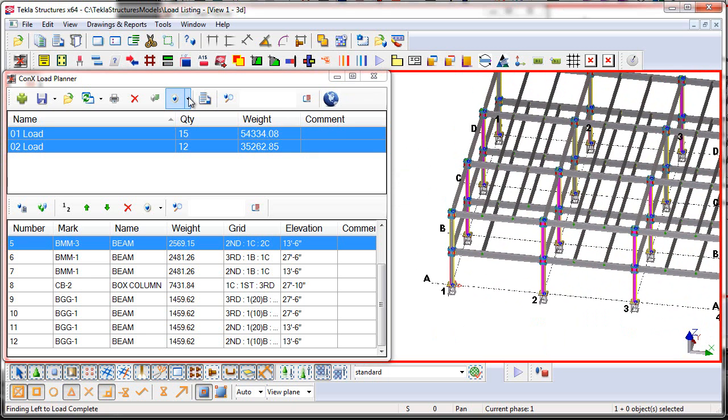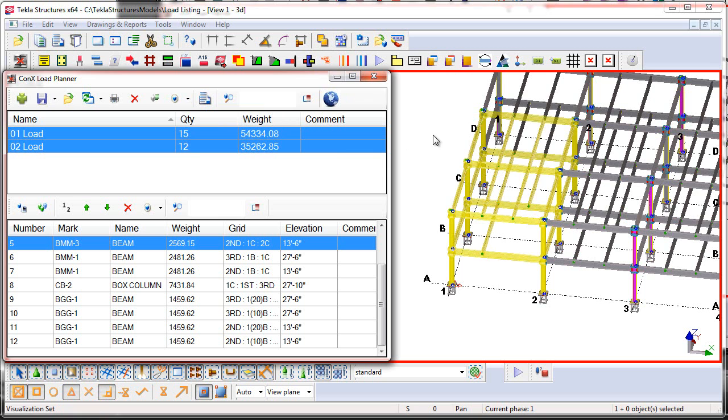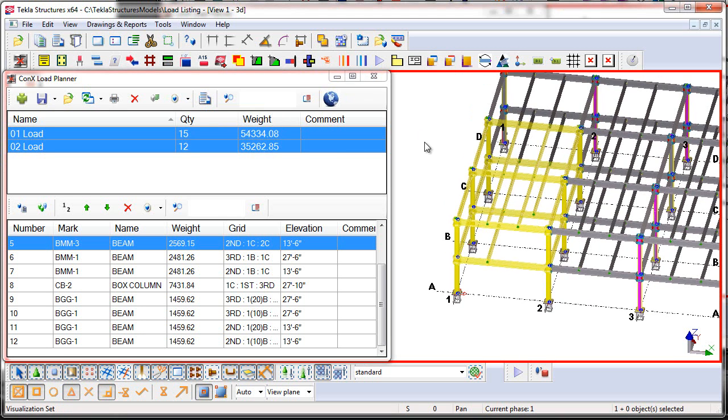Alright, so let's go ahead and go over that one more time. Let's go down here, and we're going to choose the Show Loads option. So that'll show the two loads that we've already planned.